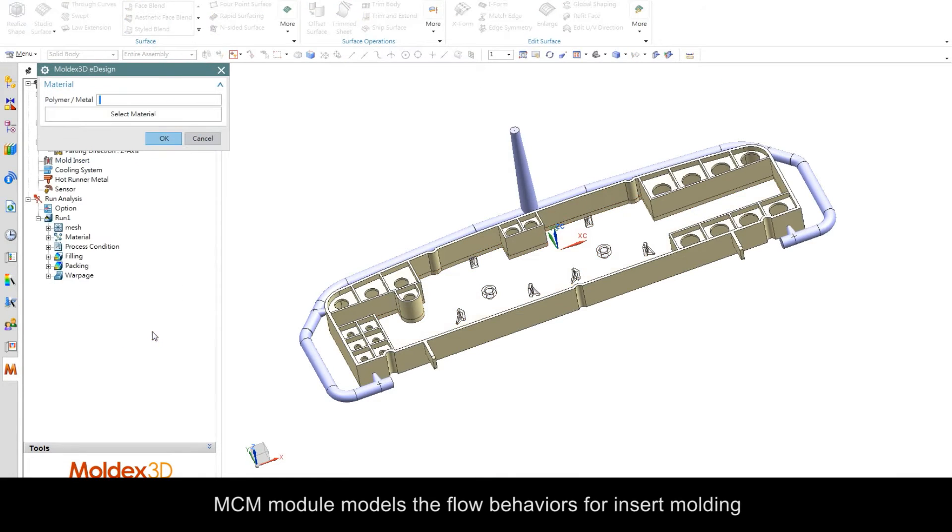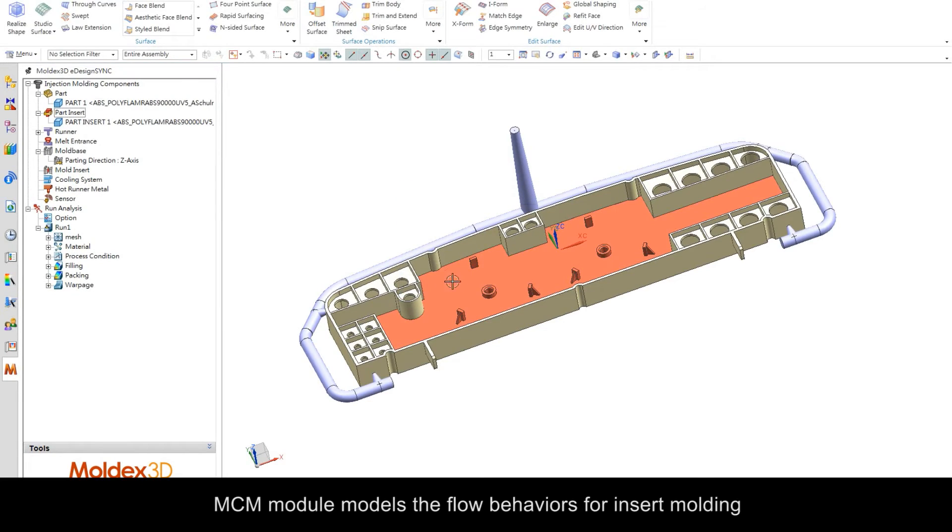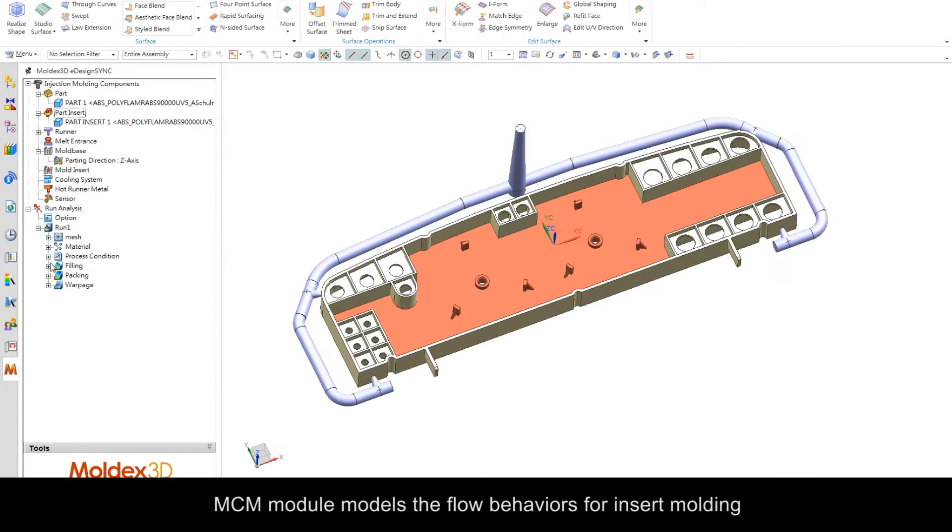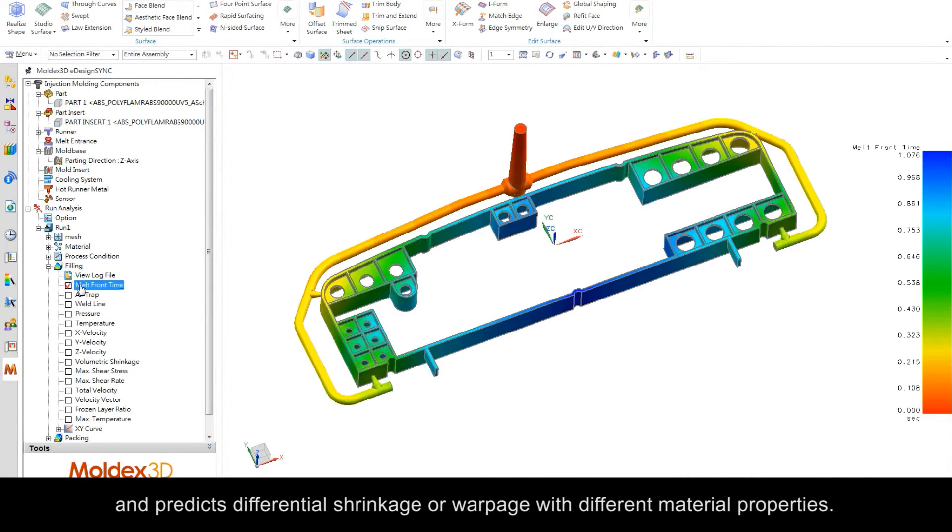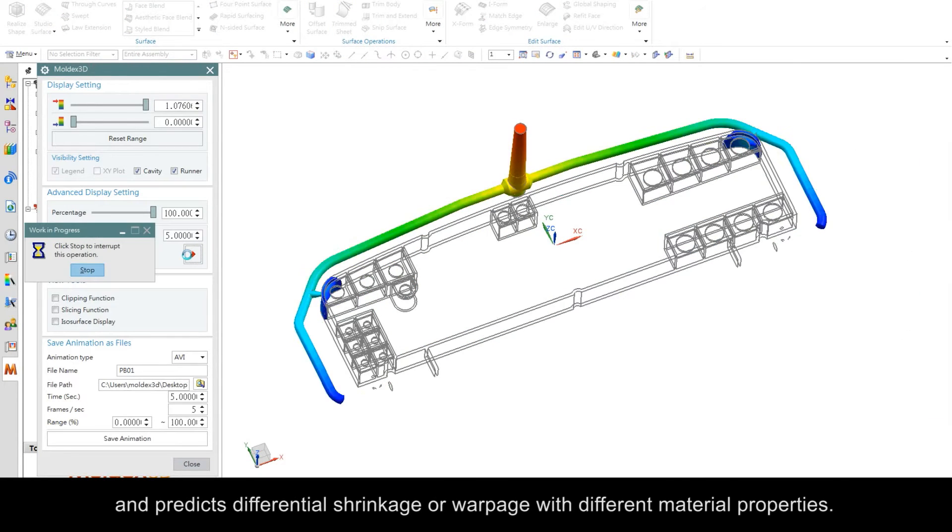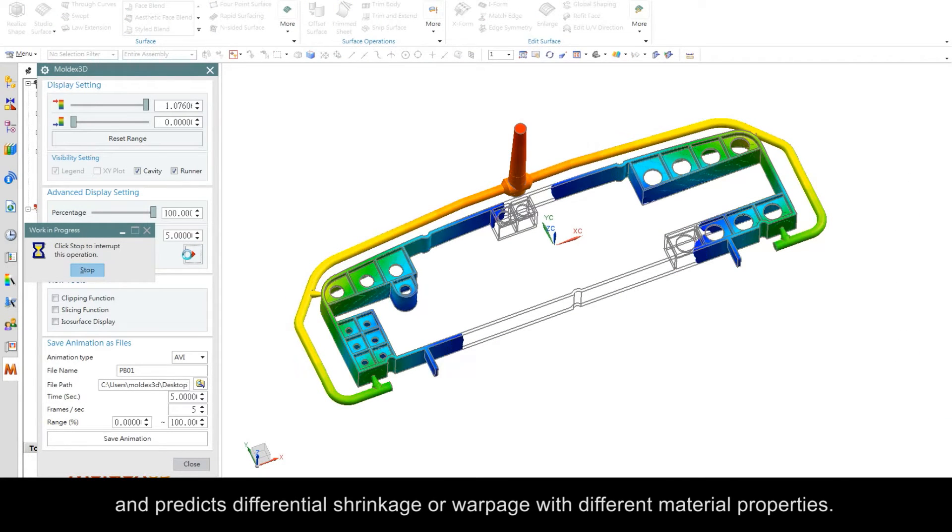The MCM module models the flow behaviors for insert molding and predicts differential shrinkage or warpage with different material properties.